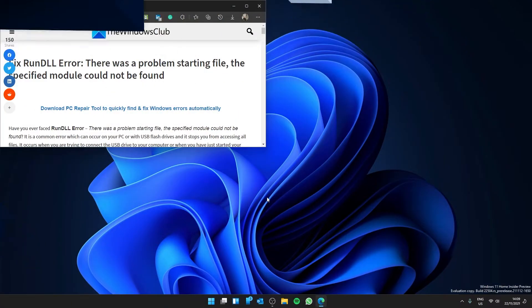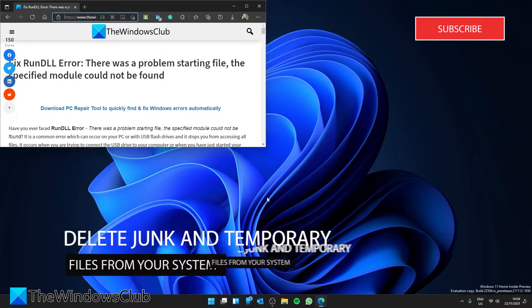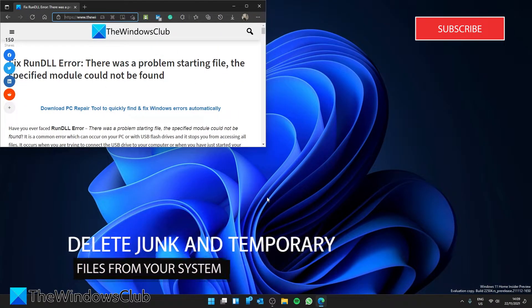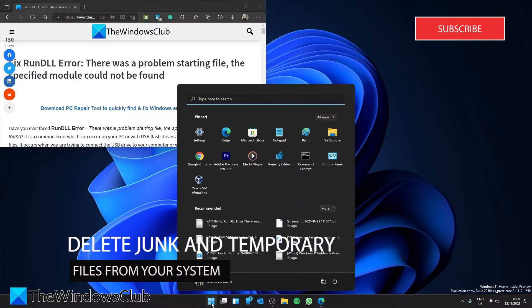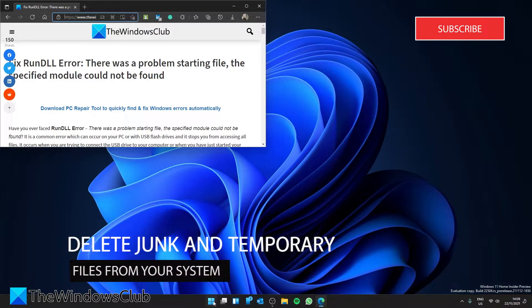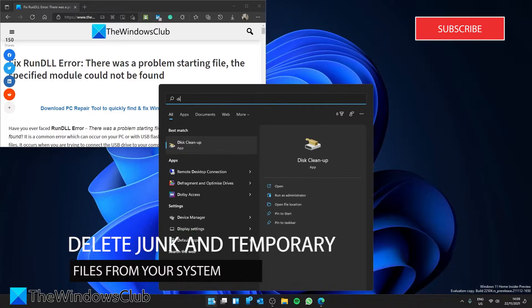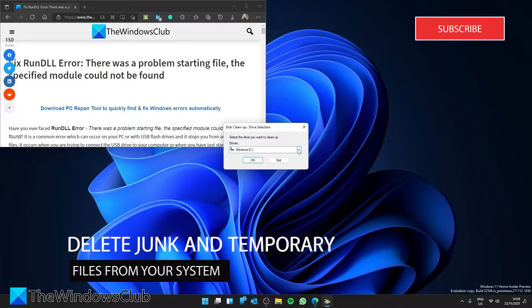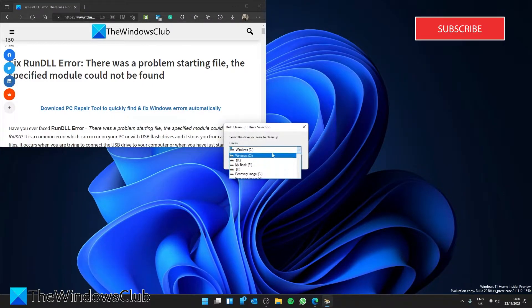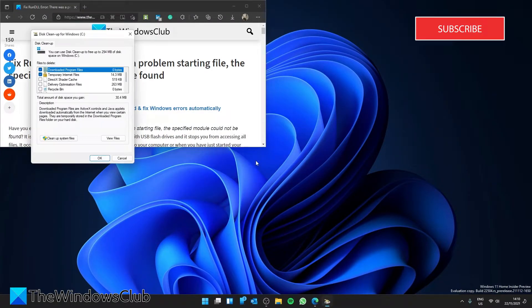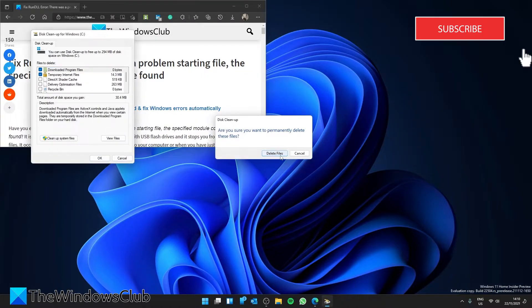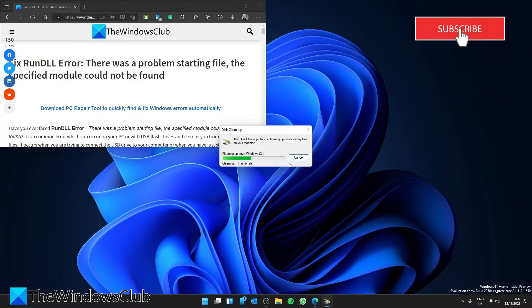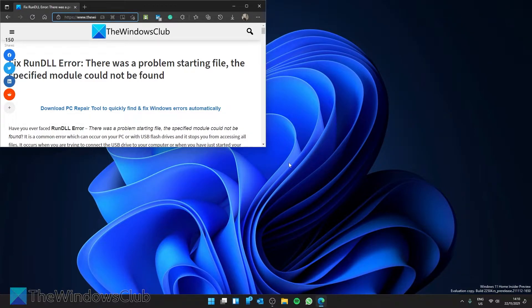When looking at deleting junk temporary files from your PC, run the Disk Cleanup tool. To access it, simply search for Disk Cleanup, select the drive you are interested in, and follow the on-screen prompts. You can also use other third-party apps like CCleaner.